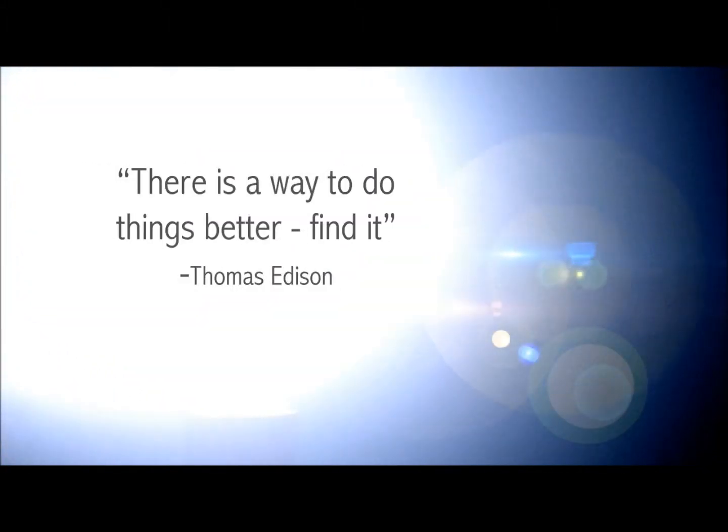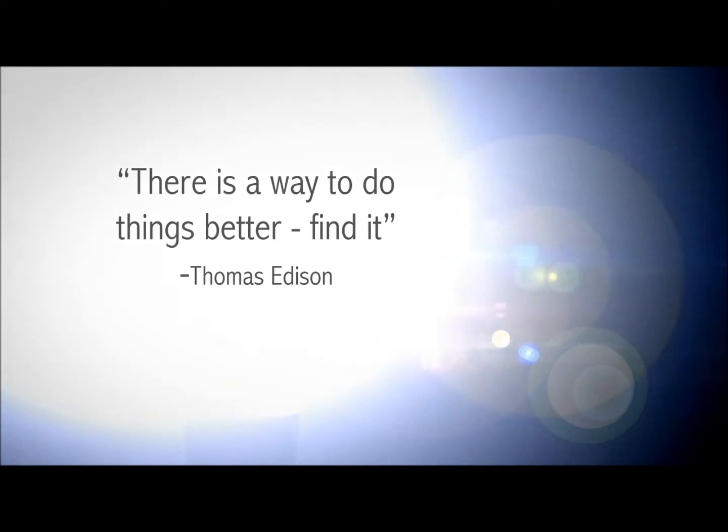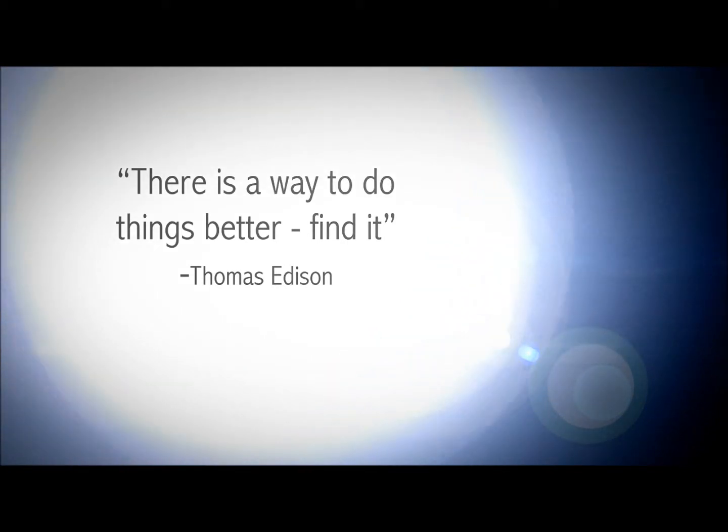In the words of Thomas Edison, there is a way to do things better. Find it.